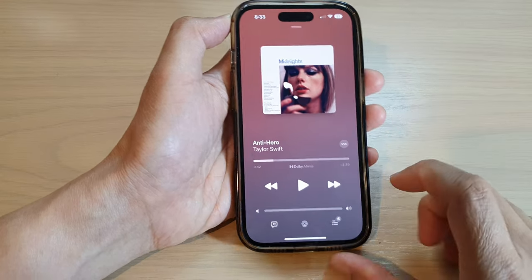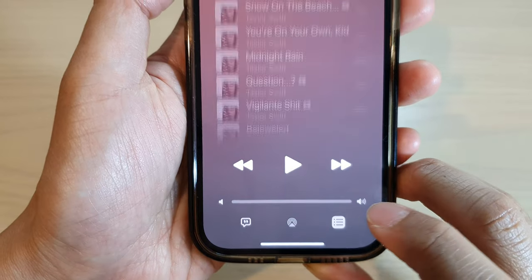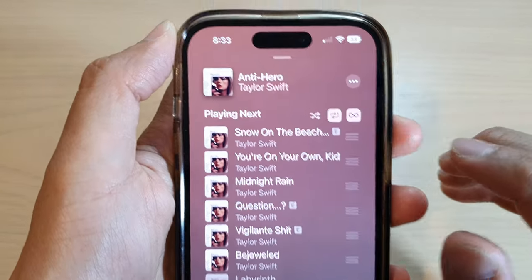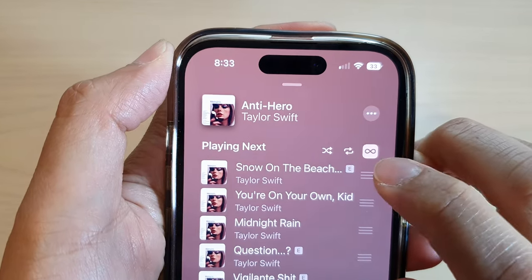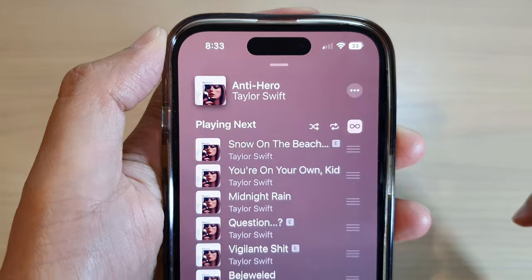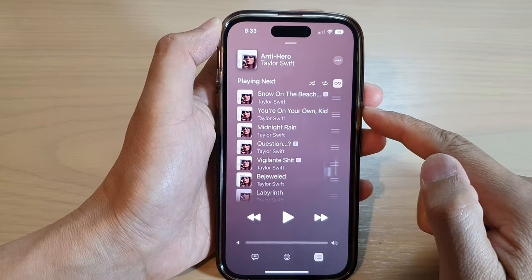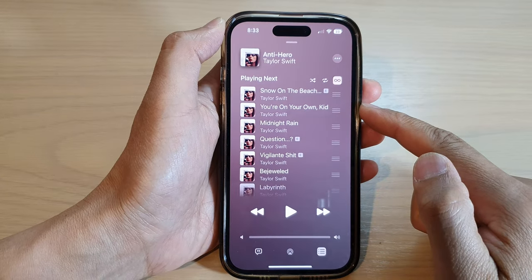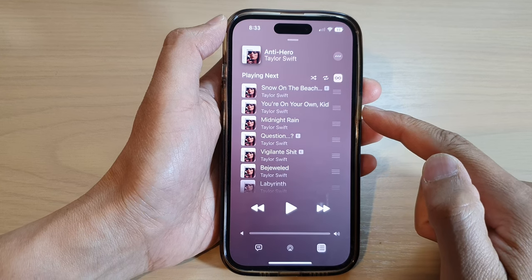To switch it off, while the song is playing open up the playlist, then tap on the repeat button and switch it off. Once it is switched off, it will stop from playing the same song over and over again.